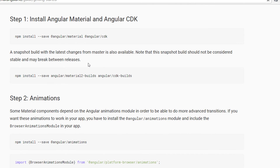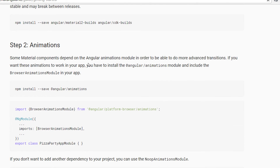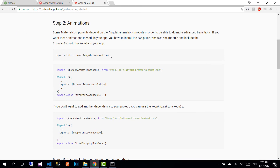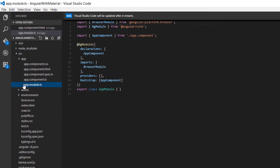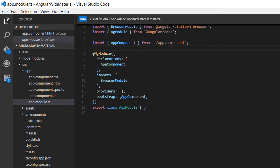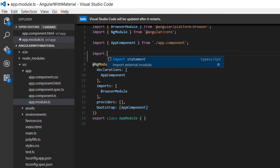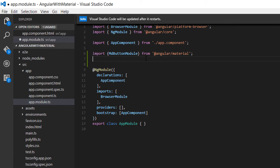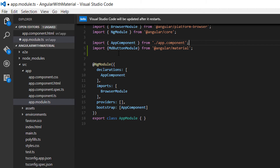We have installed the packages, but to actually use them we need to configure them. The configuration of all the modules we are going to use needs to be done in the 'app.module.ts' file. Here you first need to import them — for example, if we are going to use a button, write 'import { MdButtonModule } from @angular/material'.